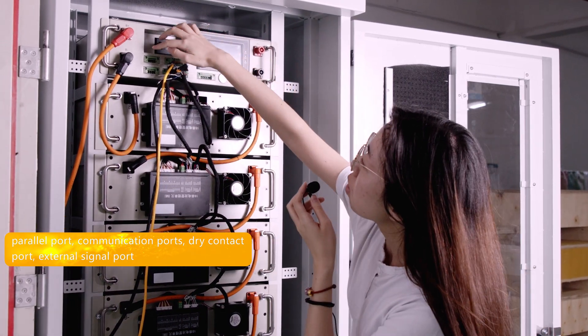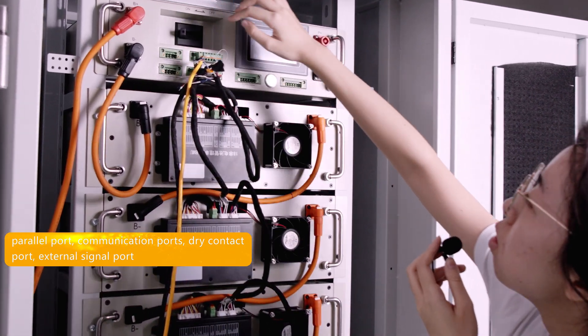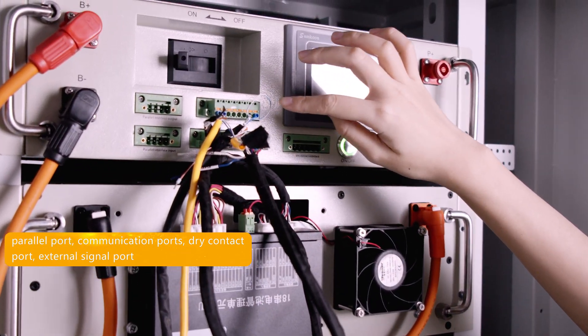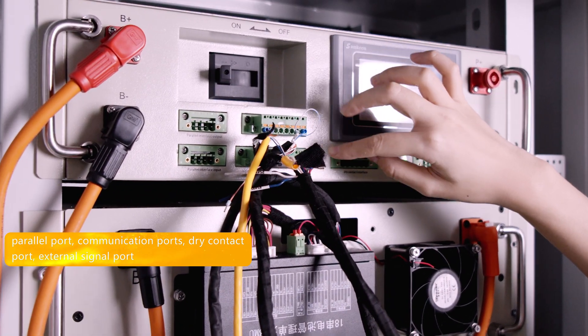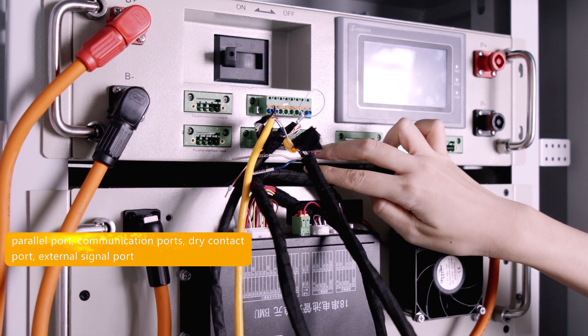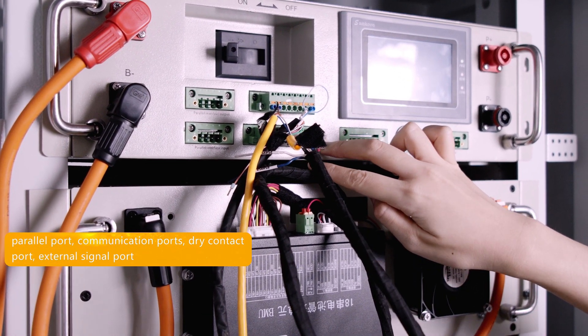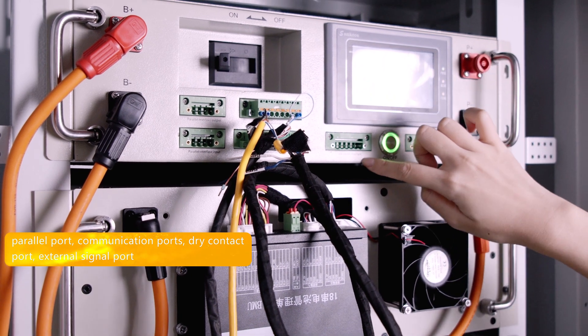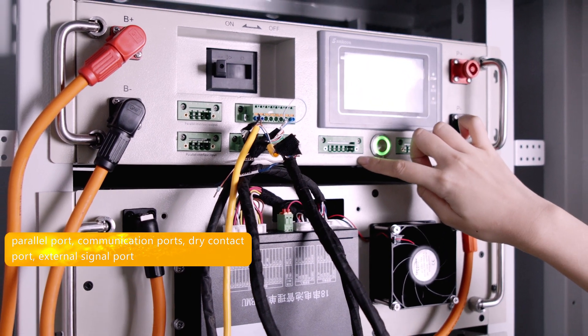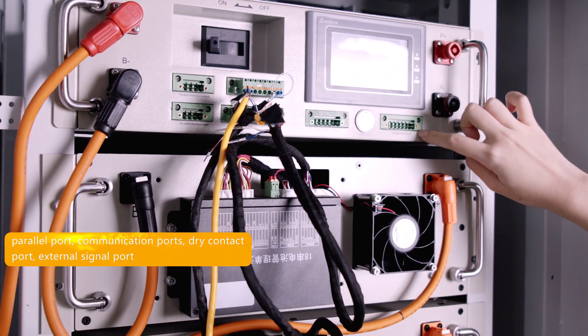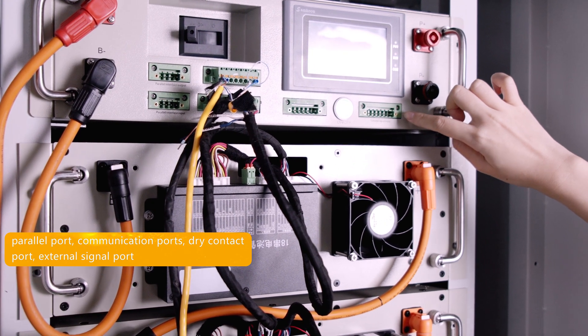Let's have a closer look. These are the ports of the system. This is for system and inverter communication, and this is the port for communication between battery boards and control boards, plus the dry contact port and external signal import for manufacturing calibration.